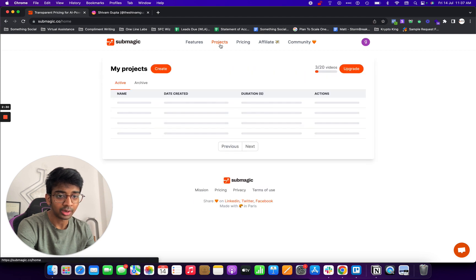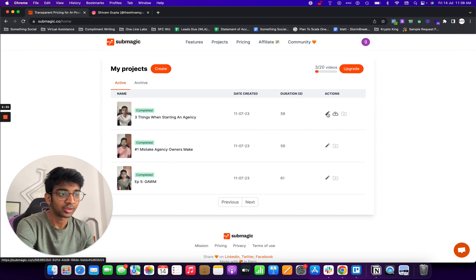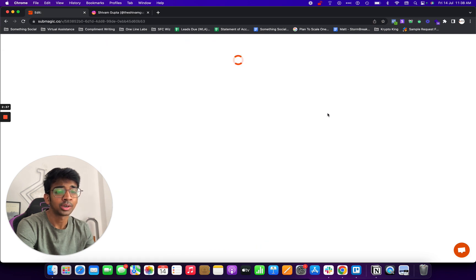But let me take you through one of my projects. So if I go into my projects, you can see these are the three that I've done. So let me just go and edit this one out.